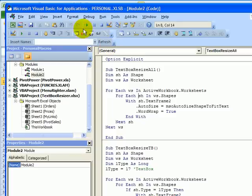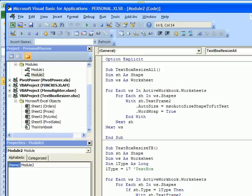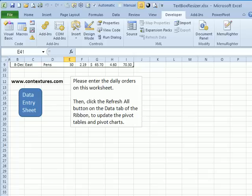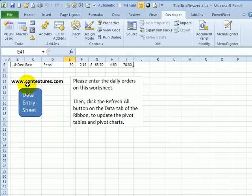I'll just click in here and click the run button. And now each text box or each shape that has text in it, like this rectangle, would have that setting changed.